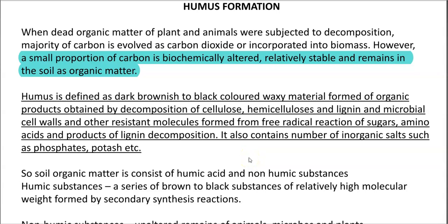In this screencast video lecture, we are going to see what is humus and how it has been formed in the soil, and finally how the humus improves the physical, chemical as well as biological properties of the soil.